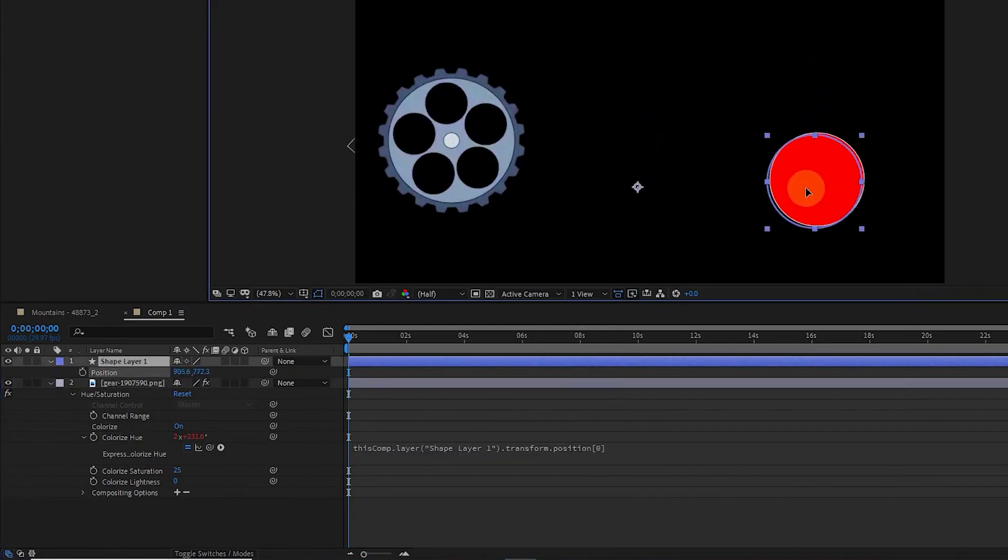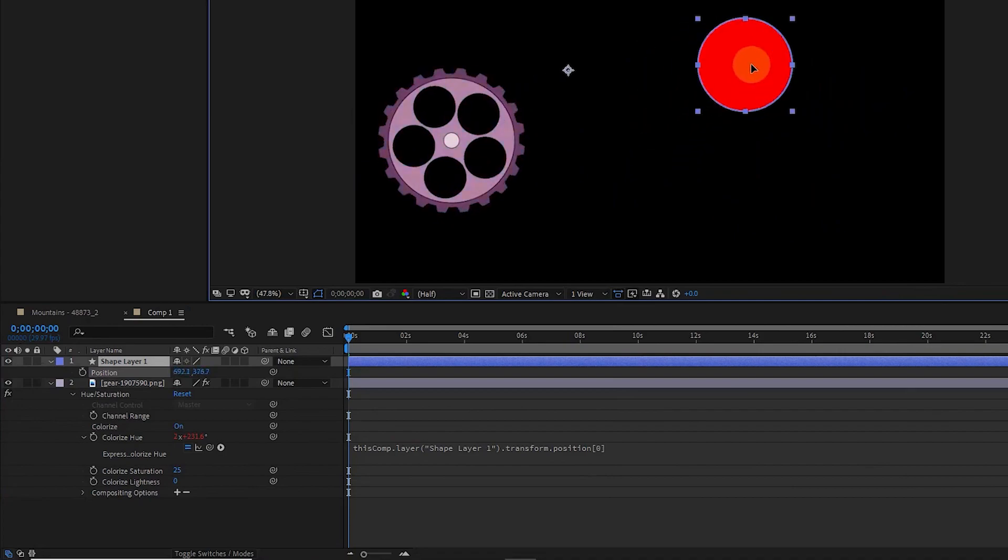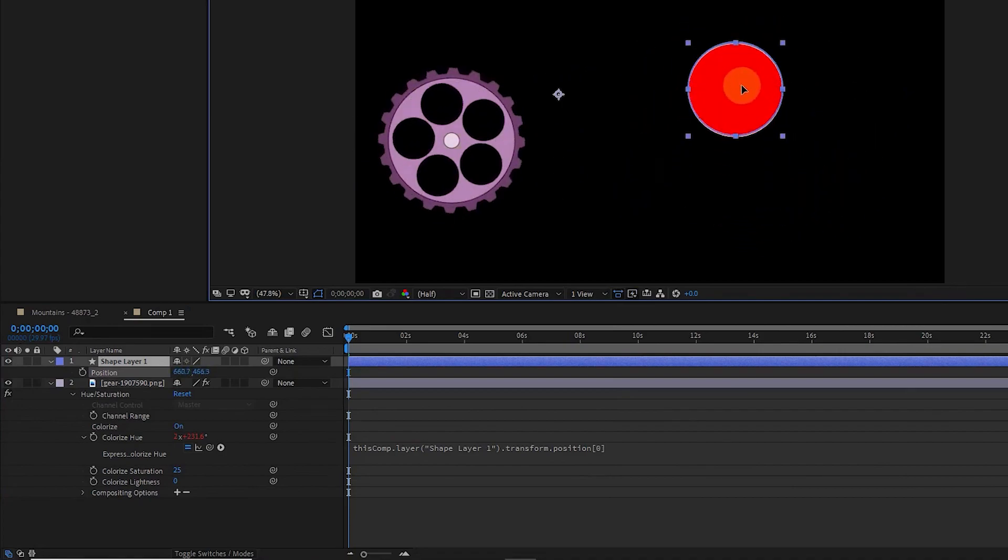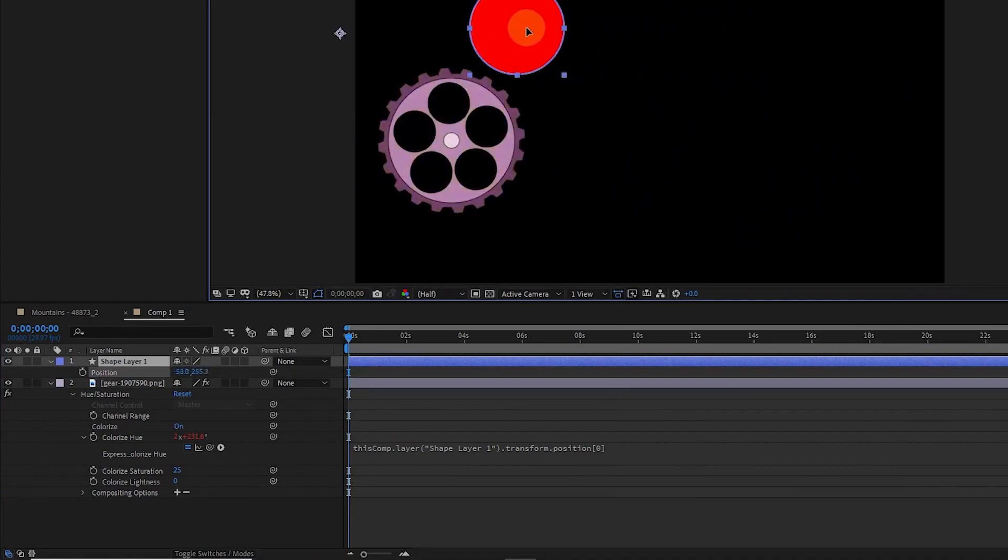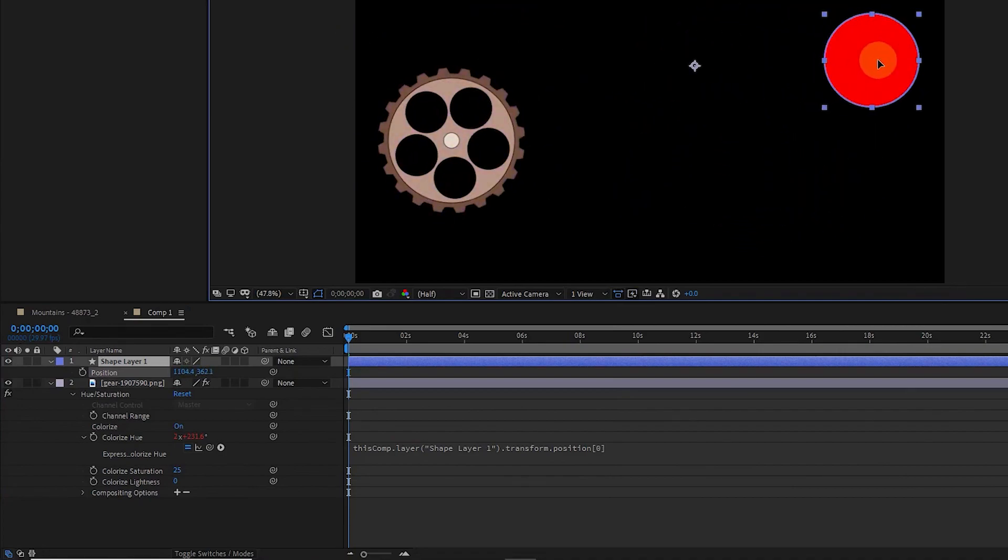If we move the circle in both the X and Y axis, the gear rotates and its color changes.